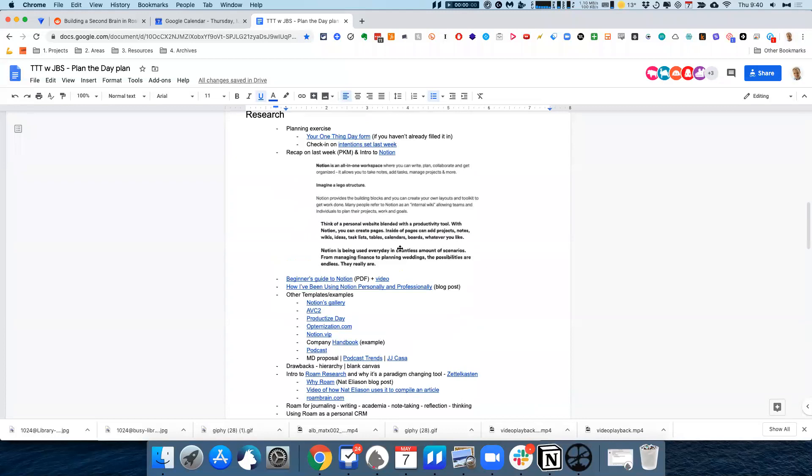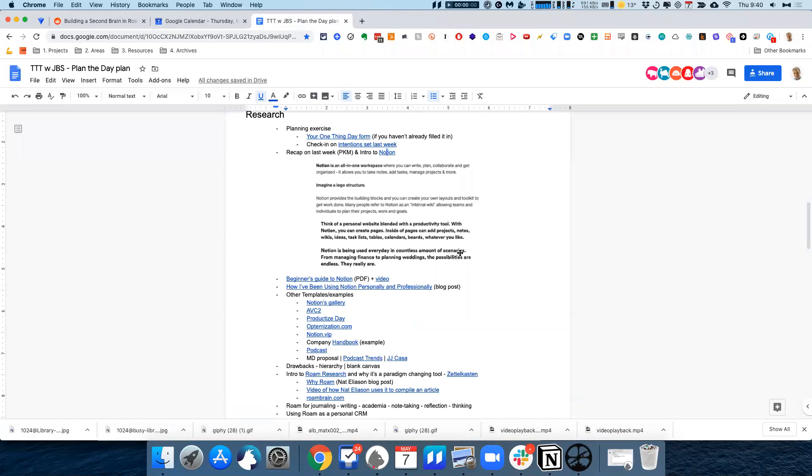Today I'm going to run over two very recent tools that have really gone a long way to change the paradigm of how we store information. The first one is a tool called Notion, and I'm guessing some of you may have already had a look at this.